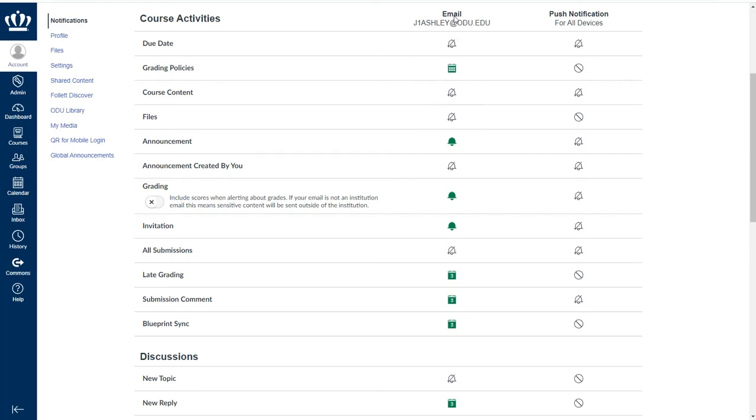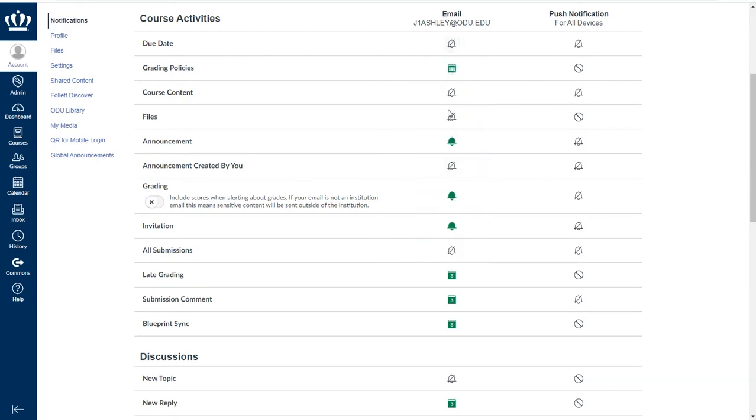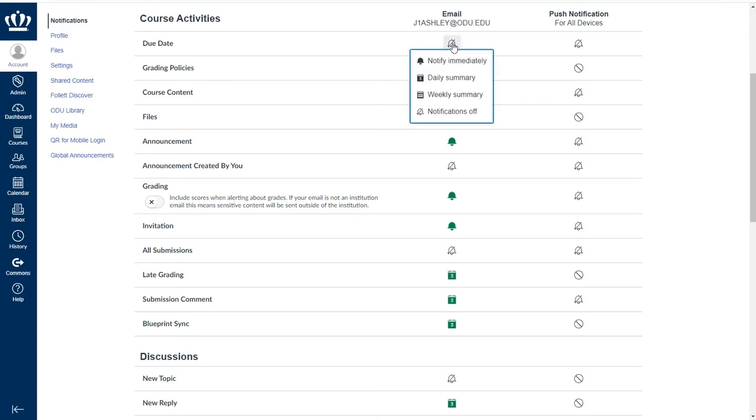In the first column you see are the notifications that will push to your email. When you click on any notification icon, you are given four choices.